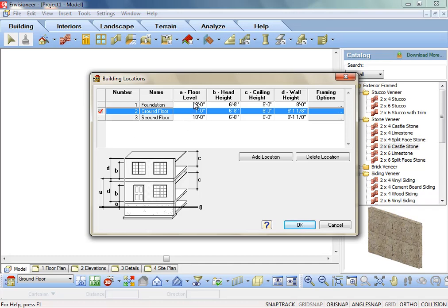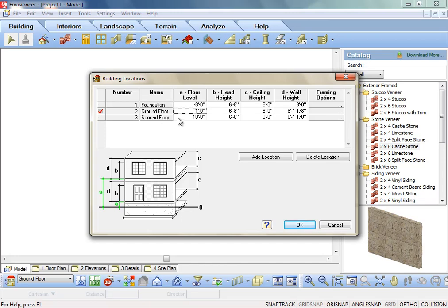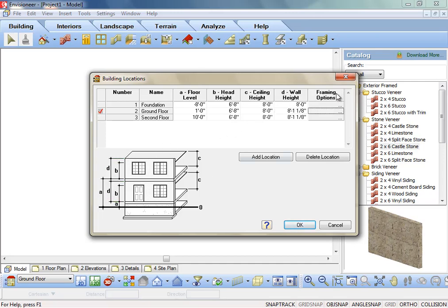One, defining the levels and stories that your building will have. Two, setting the wall height for each level in your model. Three, specifying where each floor is positioned relative to the ground. And four, selecting the default framing options for each location.